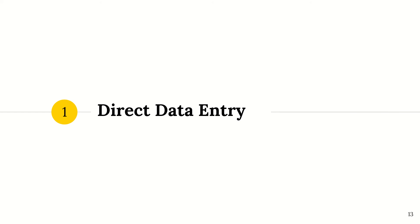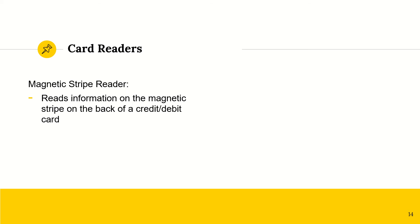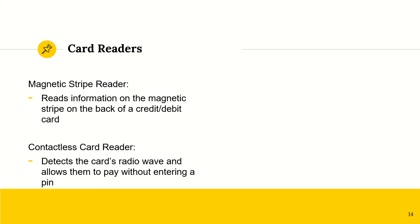Direct data entry. All right, direct data entry is, for example, a magnetic strip reader, right? So this reads information on the magnetic strip on the back of your credit or debit card. You know that black little line there? So that is your magnetic strip, and then the magnetic strip reader will read the data on that.